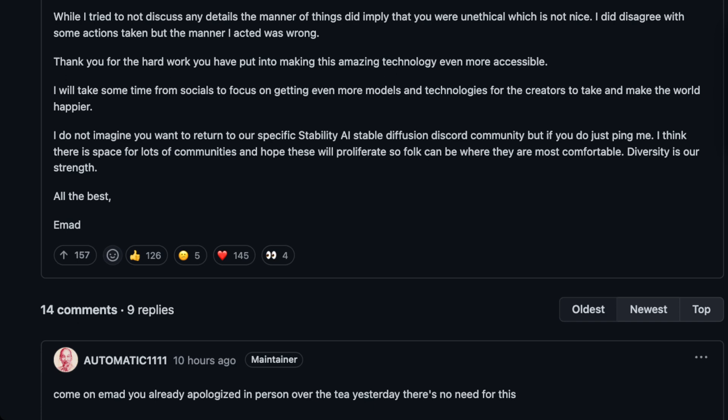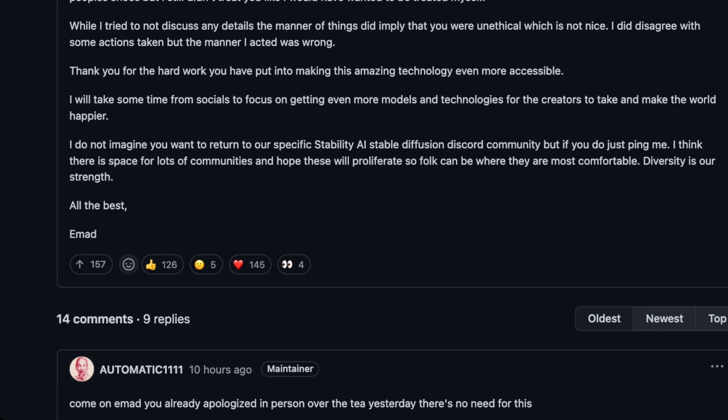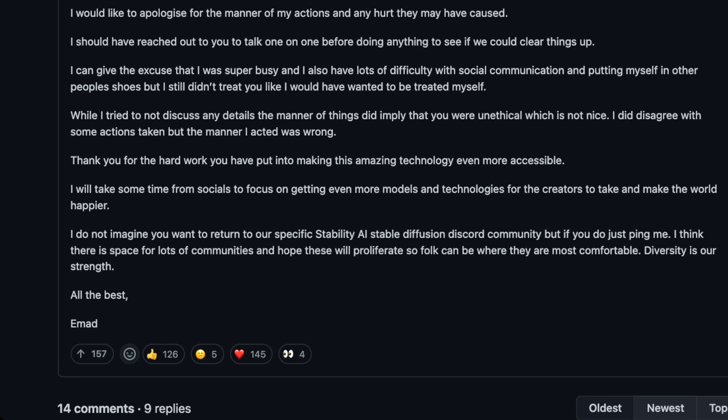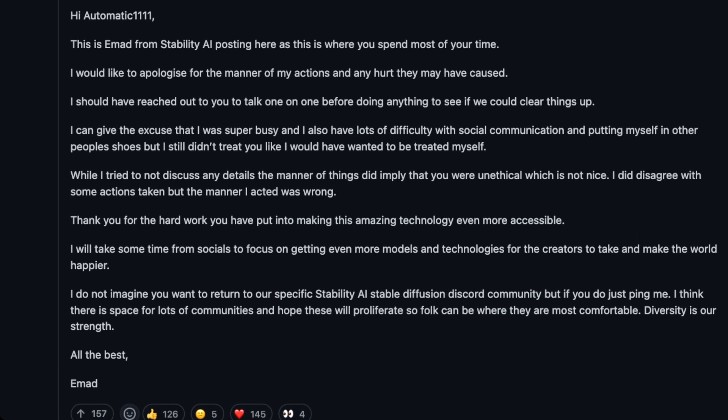Yes, that's putting it lightly. I did disagree with some actions taken, but the manner of acting is wrong. Thank you for the hard work you've put into making this amazing technology. I will take some time from socials to focus on getting even more models and technologies for the creators to take. So basically he's saying we're going to try to get 1.5 out. I do not imagine you want to return to our specific Stability AI stable diffusion Discord community, but if you do, just ping me.